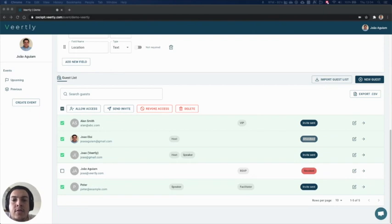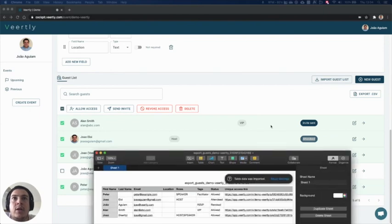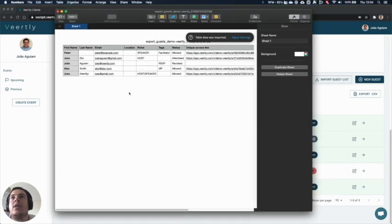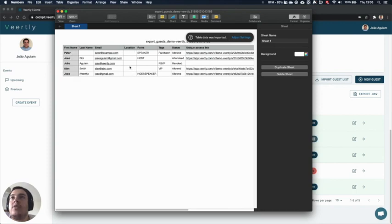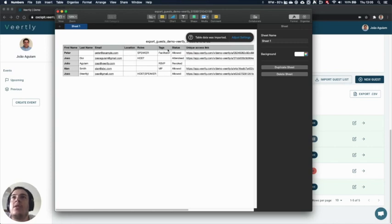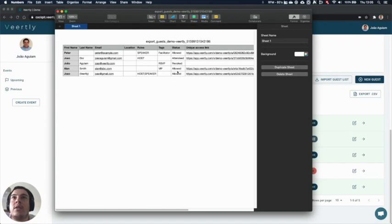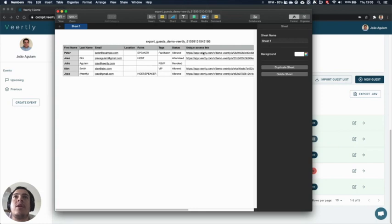And the CSV file will be opened. And you can see that you have the first name, last name, email, the location of the user, which is a custom field that you added on the registration form, the different roles that the user has, the same thing for the tags, and the status. You can also see the unique access link. So for example, if you want to send the access link using your own email system, you can export via the CSV file and use it with an external tool.